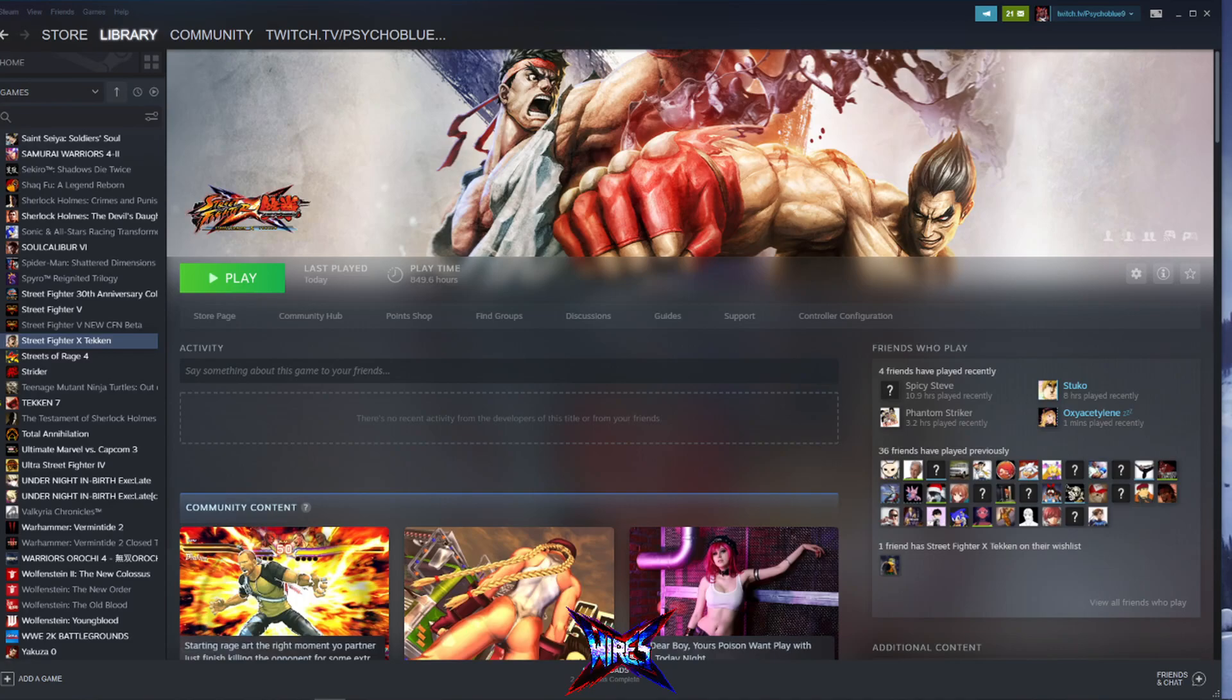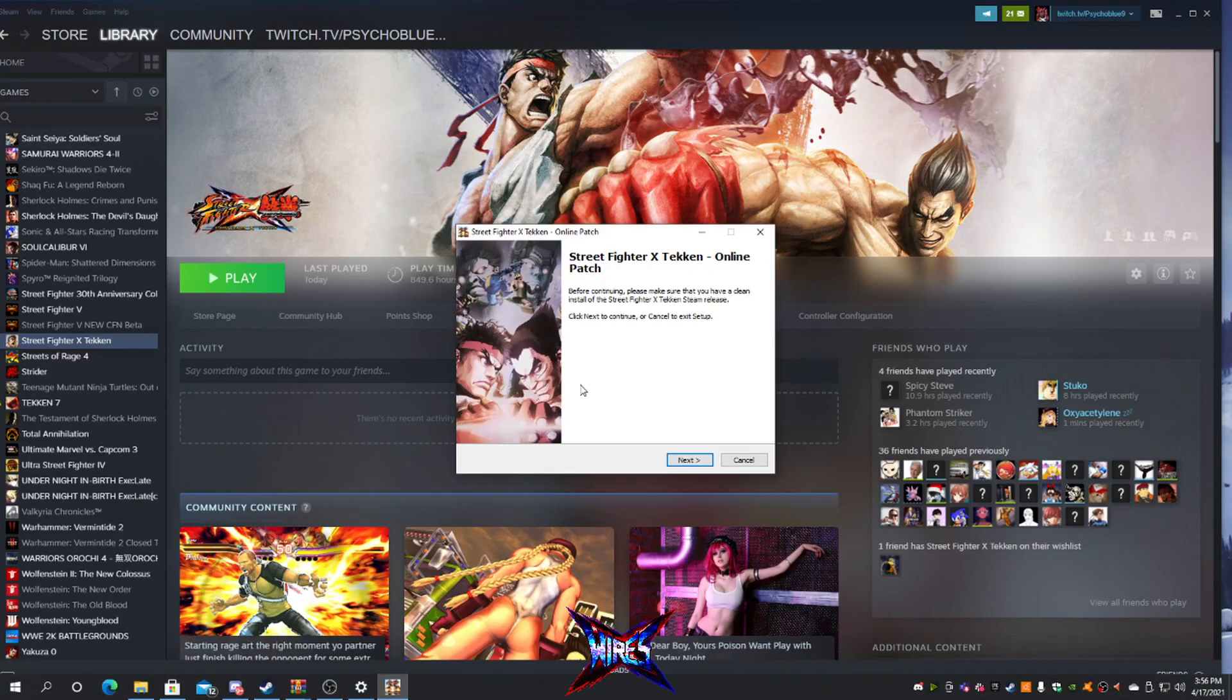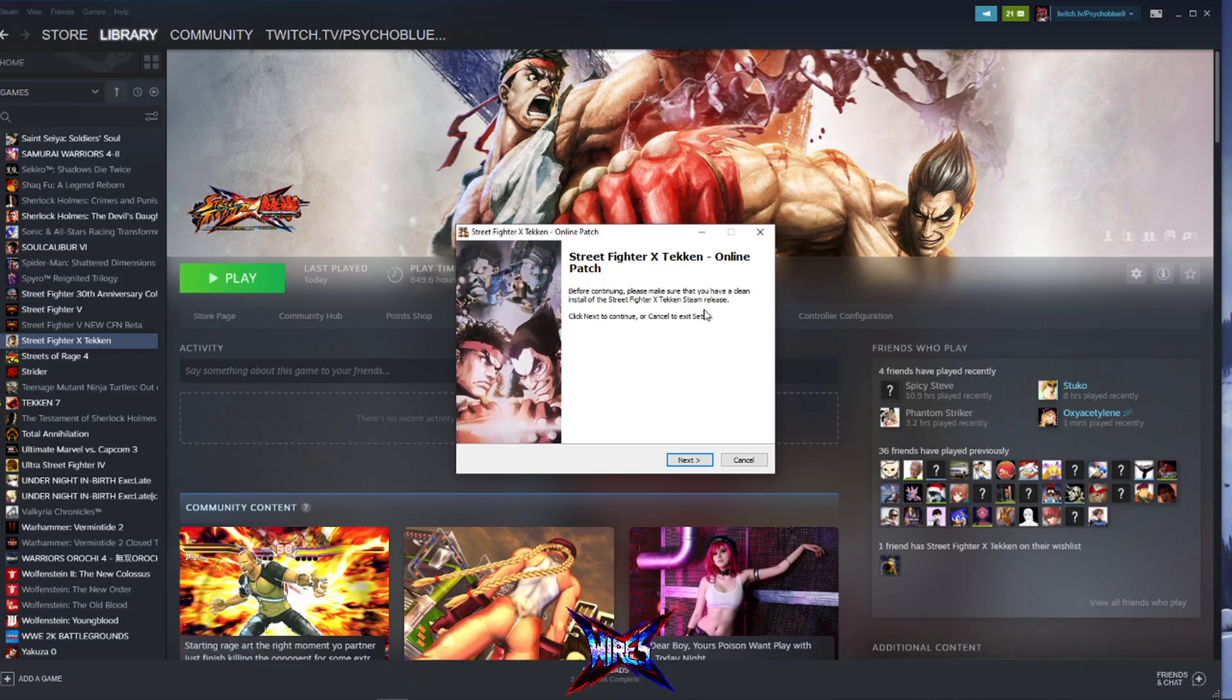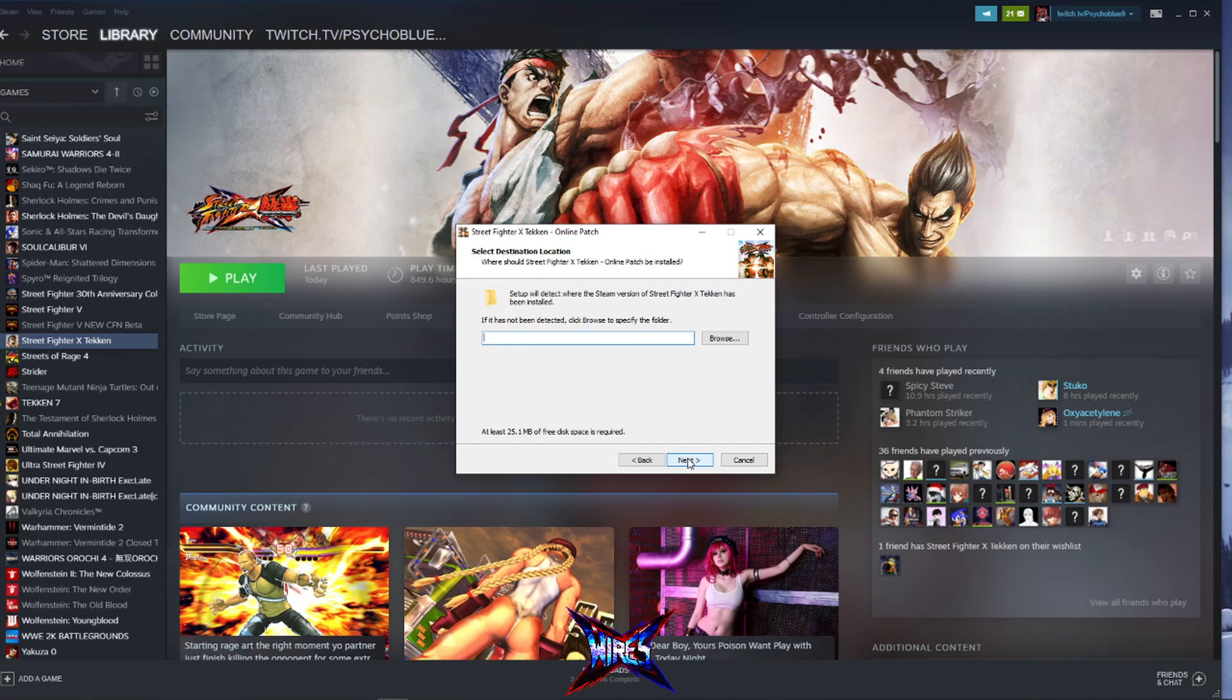Ladies and gentlemen, we are back. We have finished the clean install of Street Fighter X Tekken. So what we are going to do now is we are going to use the online patch. So you see with the online patch, it needs to detect where Street Fighter X Tekken has been installed. So we are going to let this run and see what happens, see if it detects it.